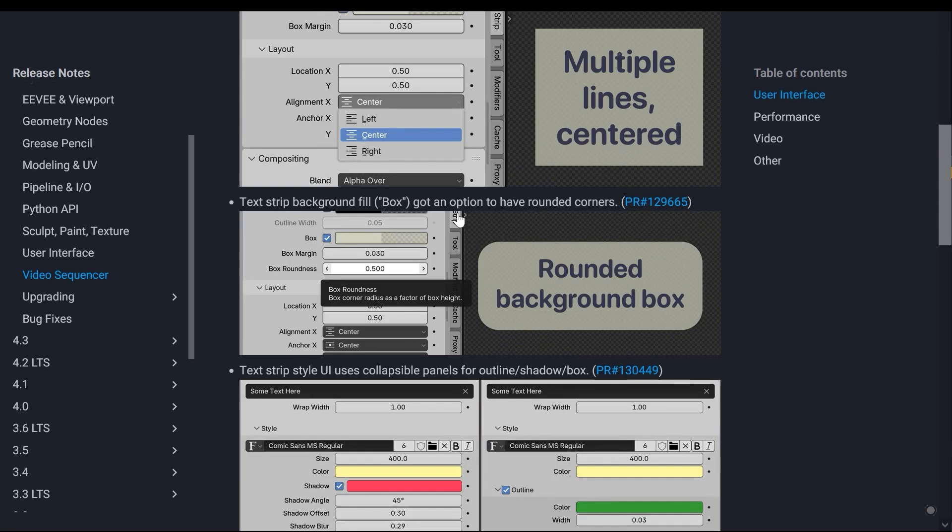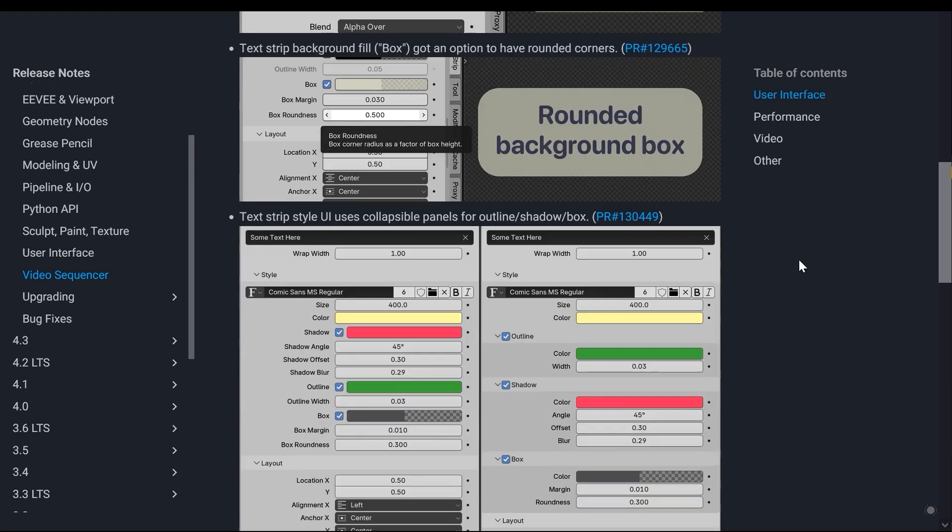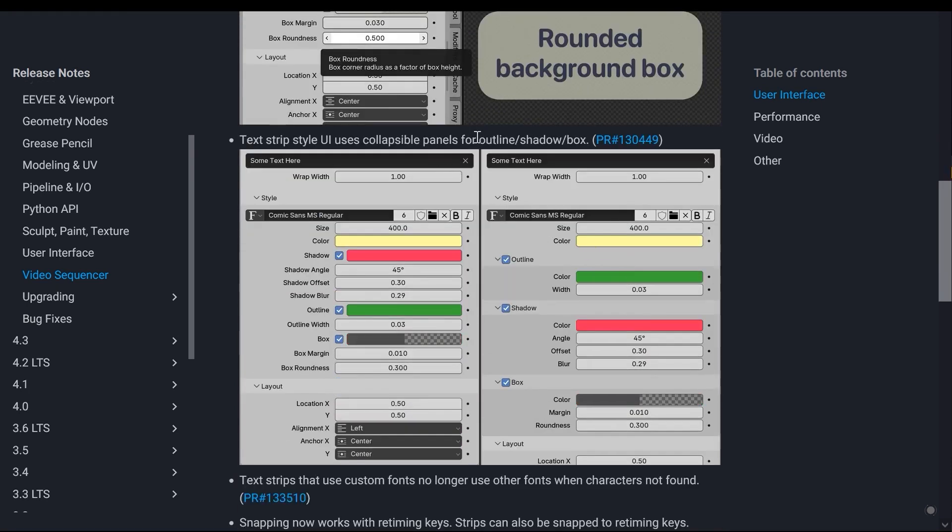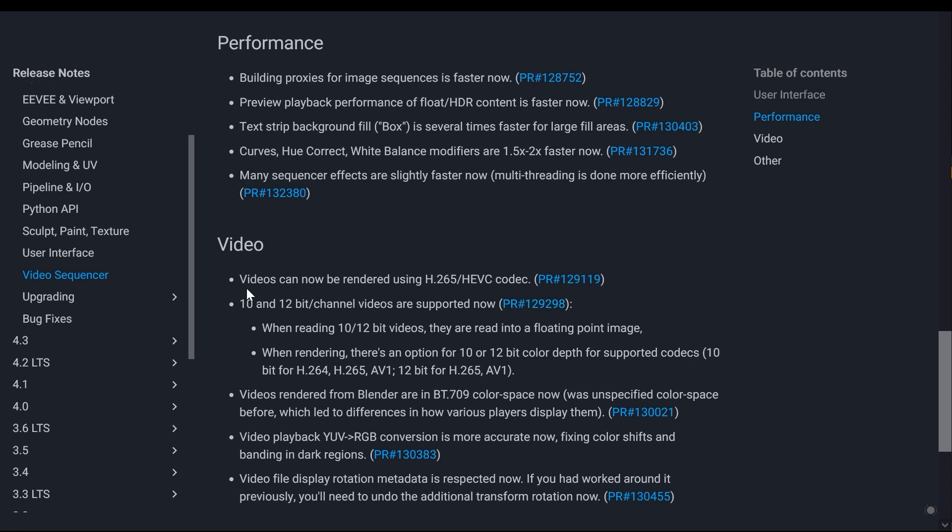The next section in the video editing is related to exporting videos, where support for the H.265 codec has been added along with some other minor improvements.